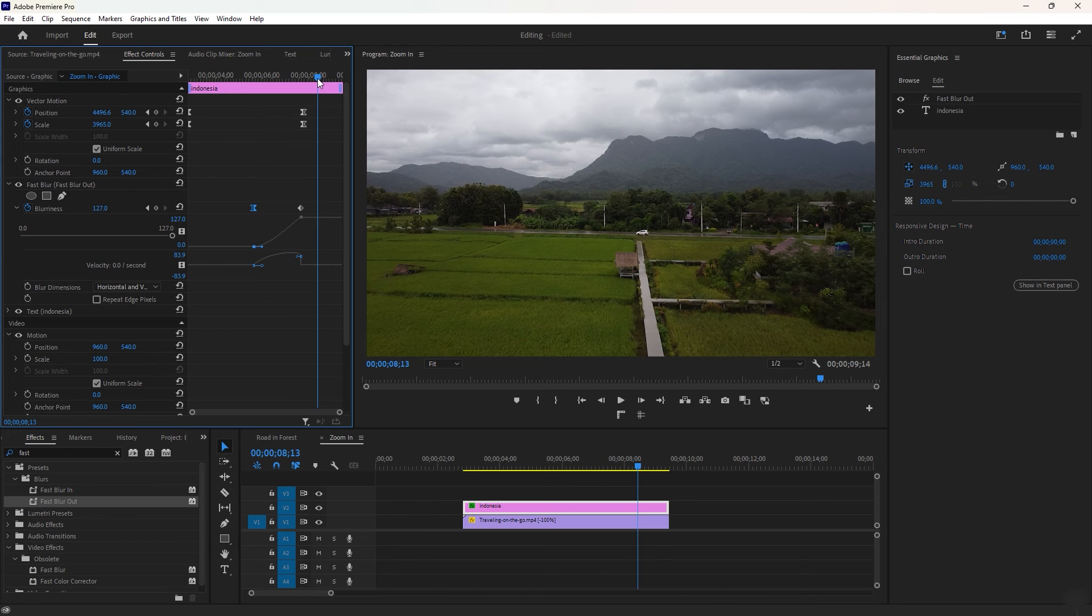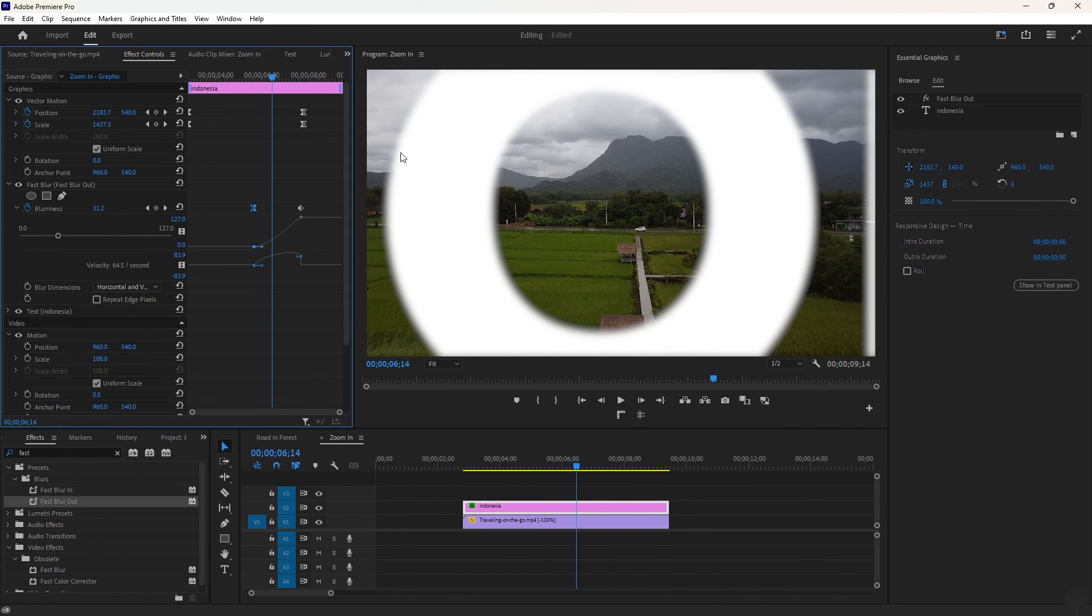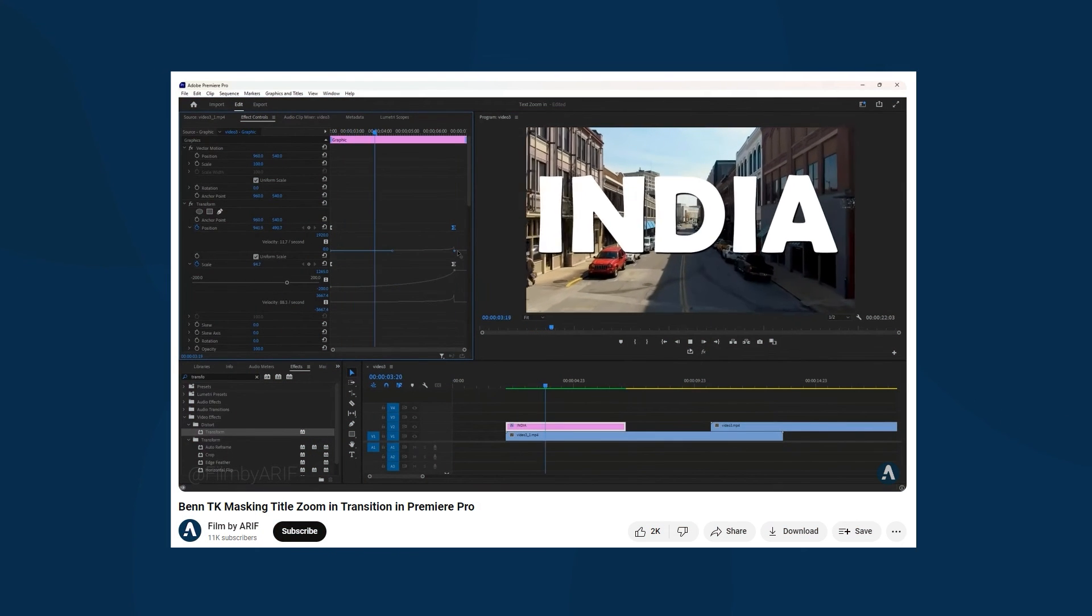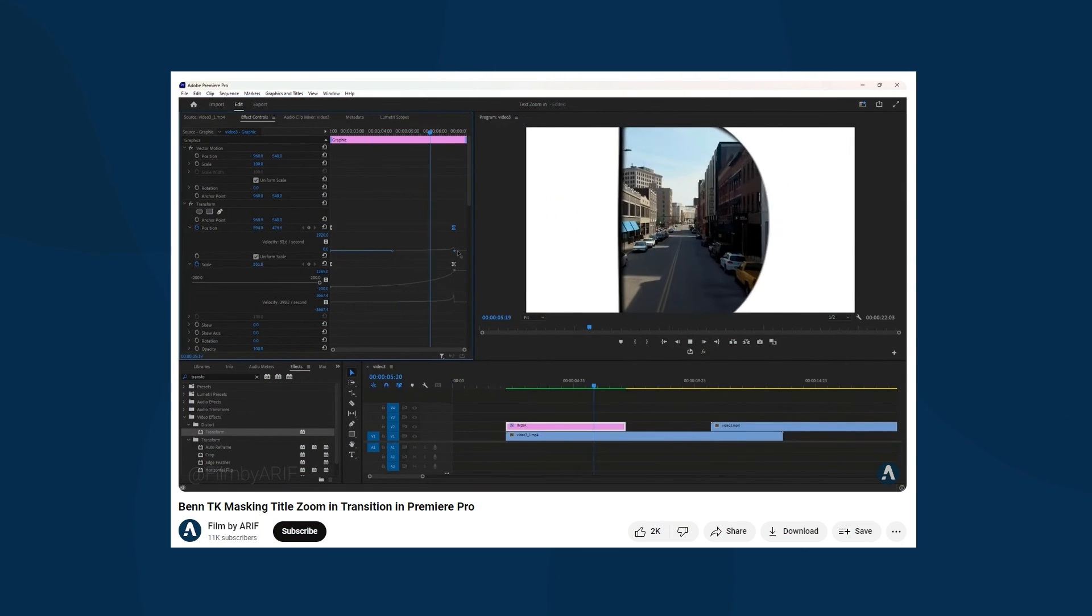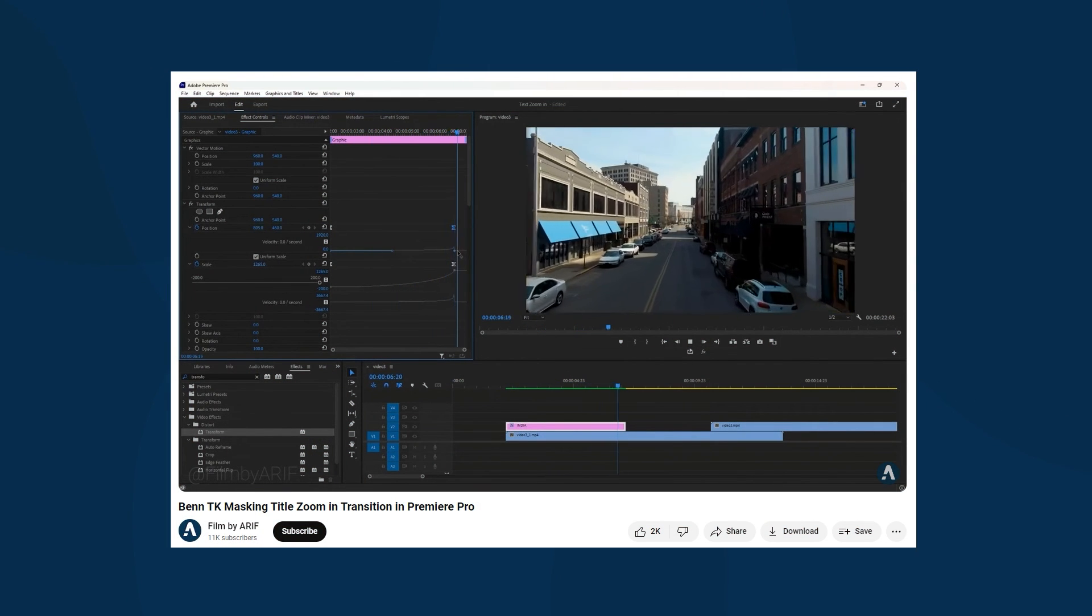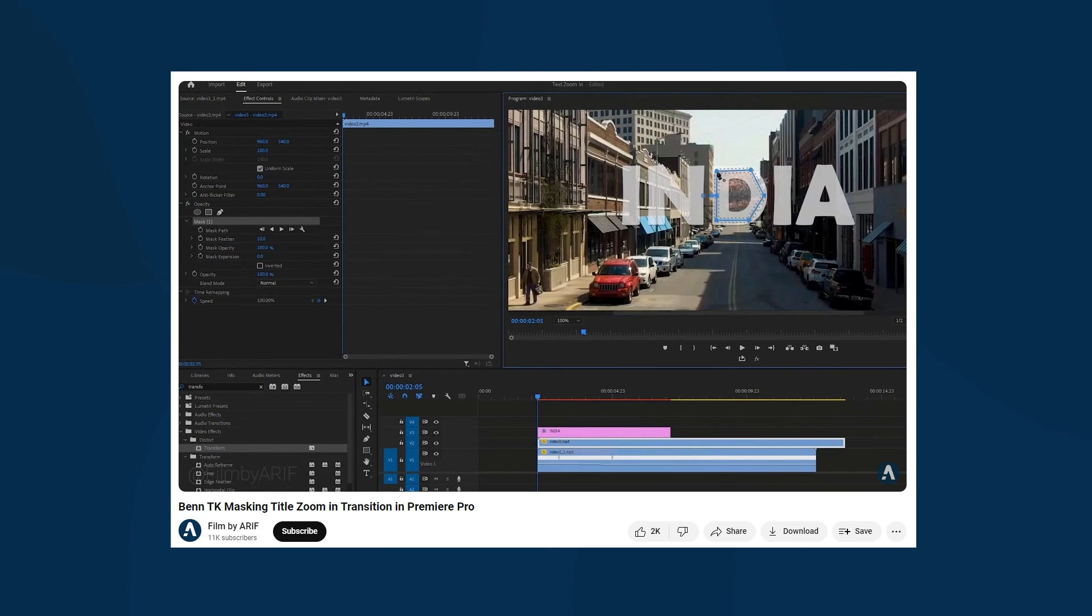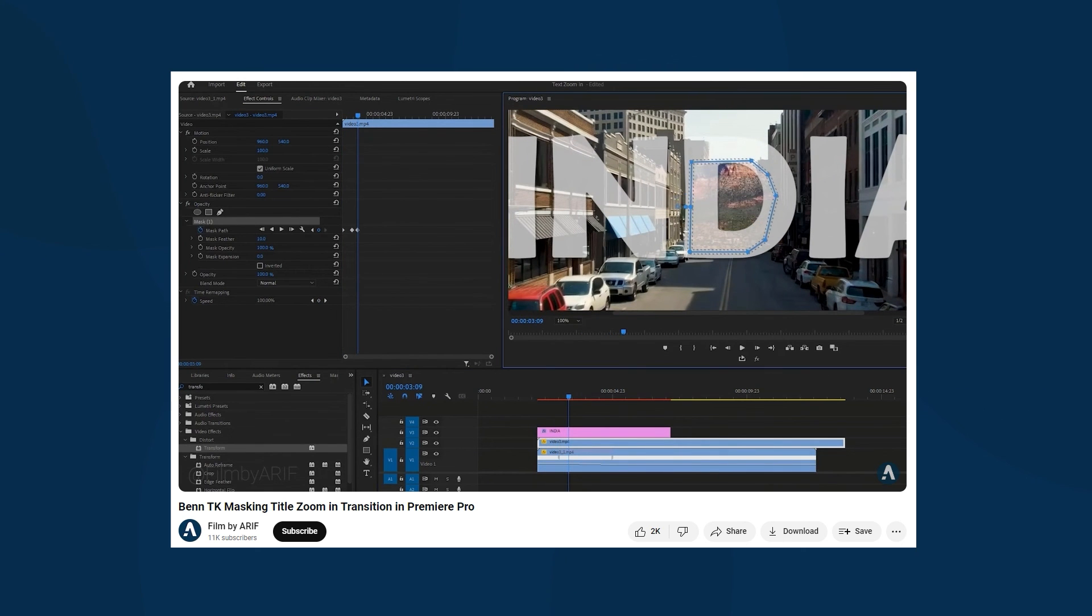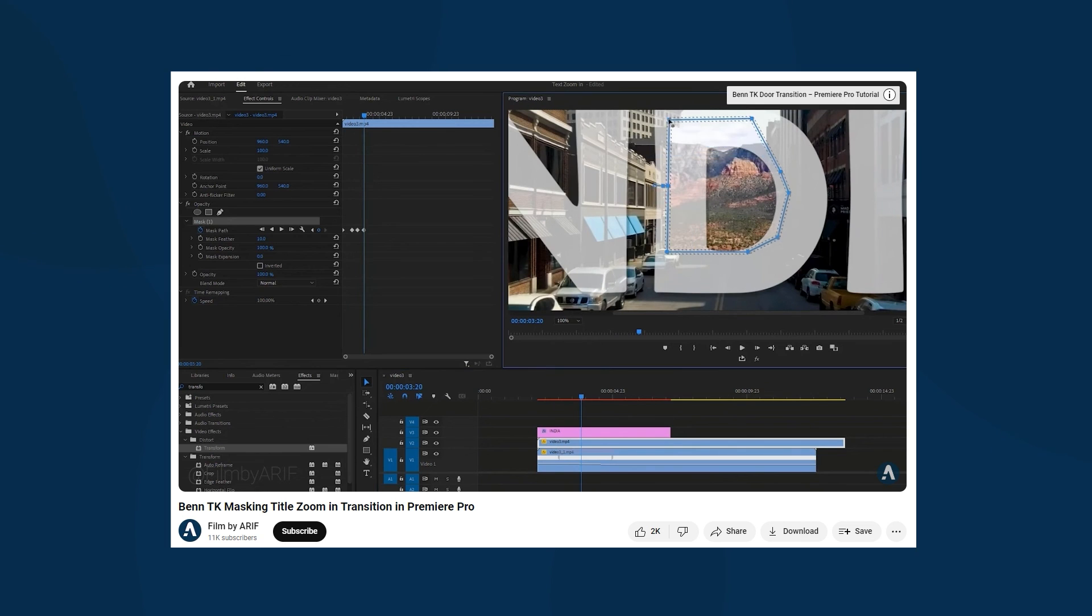For other tasks such as masking and adding another video, you can watch the main tutorial of bending a title zoom in transition linked in the description. I hope this video helps you fix your issue with the 3000 pixels error in Premiere Pro. Thank you for watching and I will see you in the next video.